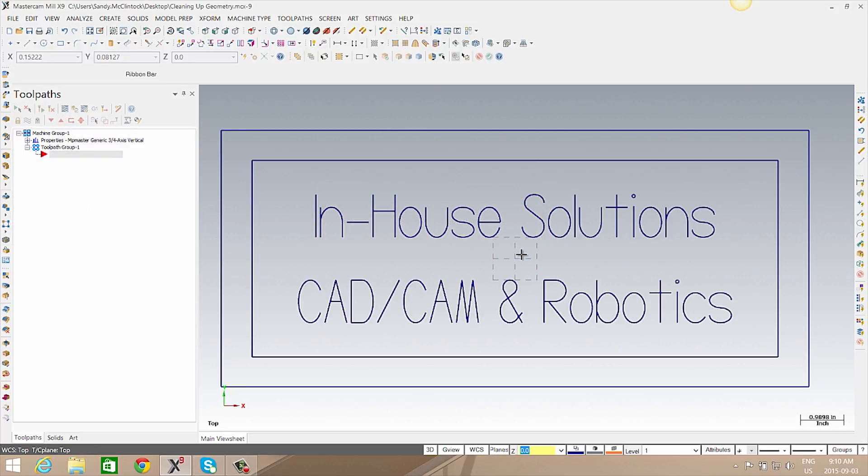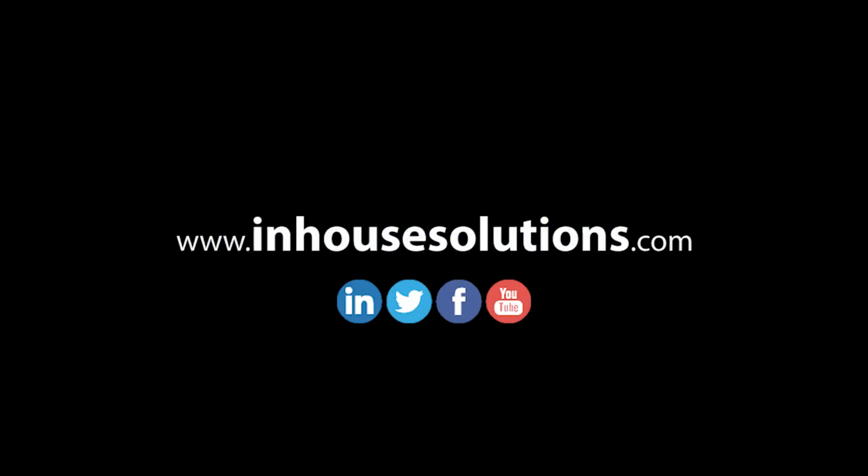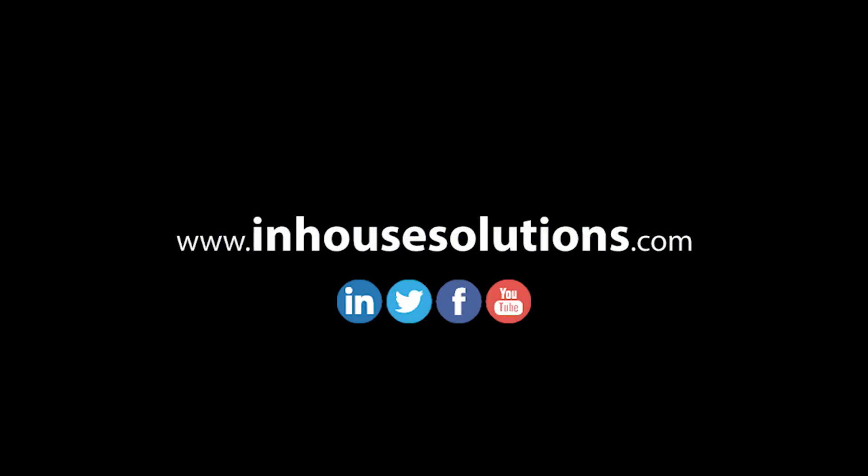If you liked this video and you'd like to see more tips, tricks, and how-tos, please visit our site at inhousesolutions.com and like us on your favorite social media feeds.